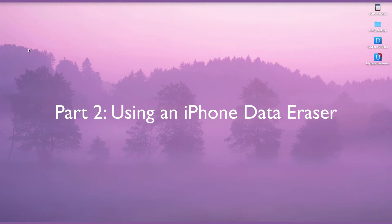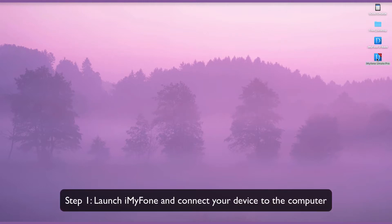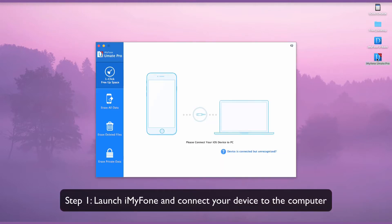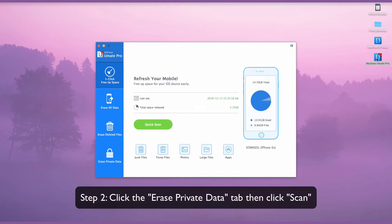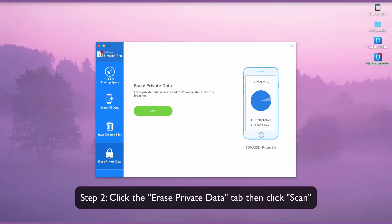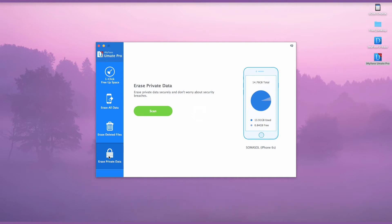Part 2: Using an iPhone Data Eraser. Launch iMyPhone and connect your device to the computer. Click on the Erase Private Data tab and iMyPhone will start scanning your phone.